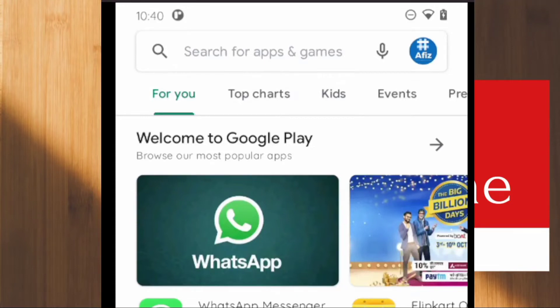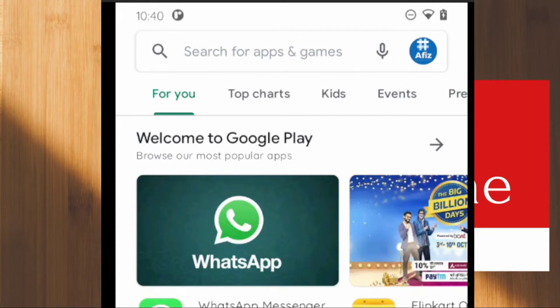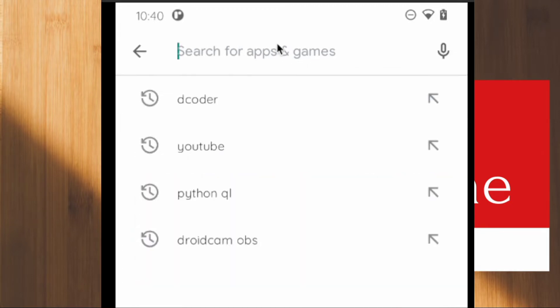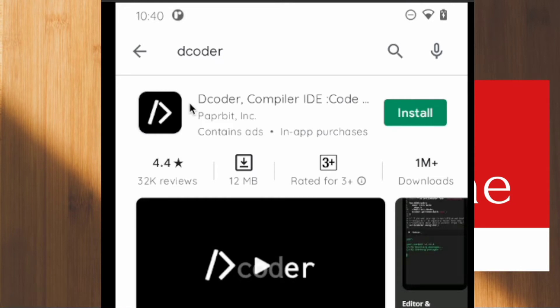Hello friends, welcome back. In this video we will see how to install Dcoder application on our mobile. I have opened my Play Store. Just search for Dcoder and you will get the first link.